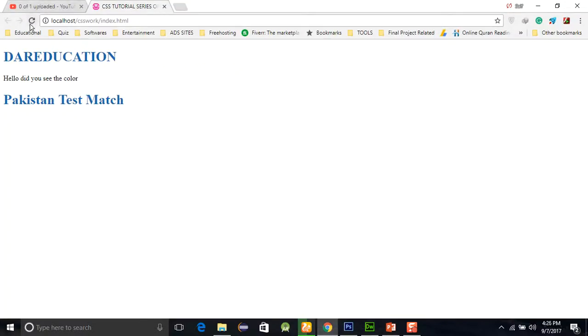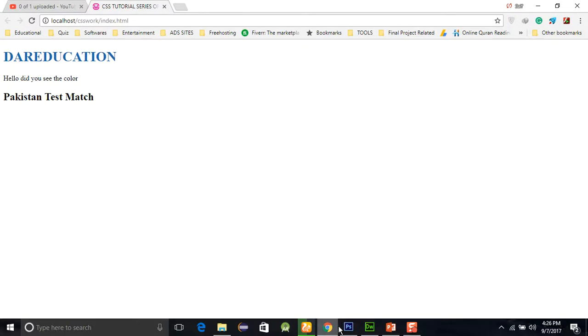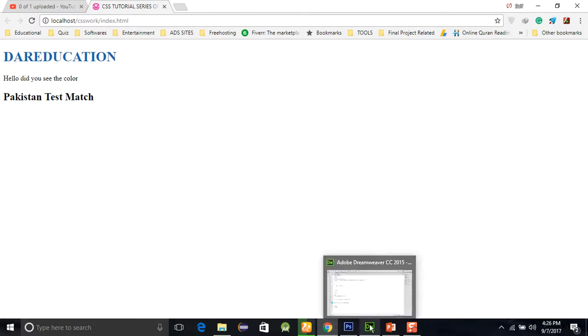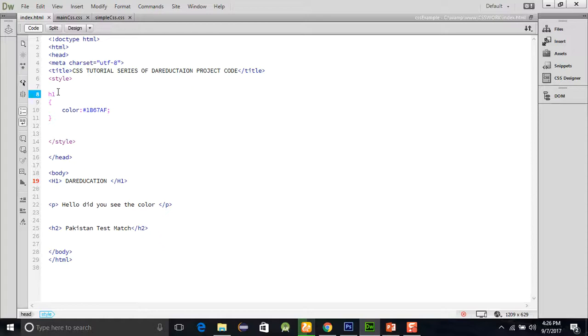Then you can see that the color of the h2 was not changed. But if we want the same color combination, then just do this: h1 comma, and then place h2.